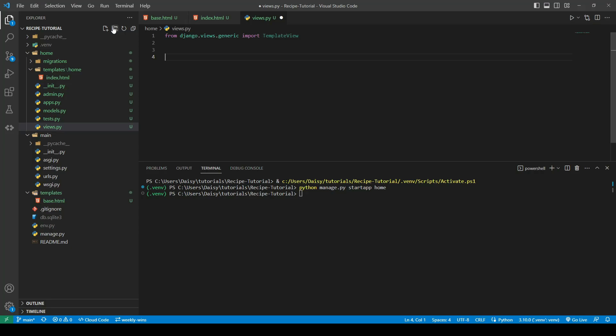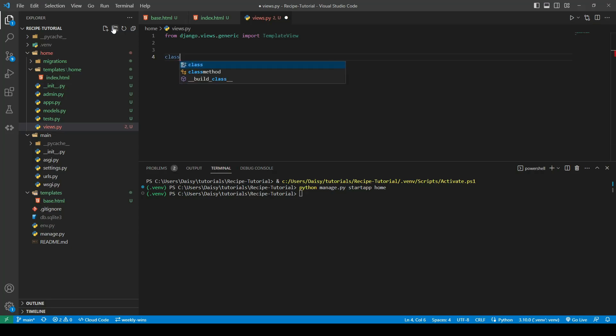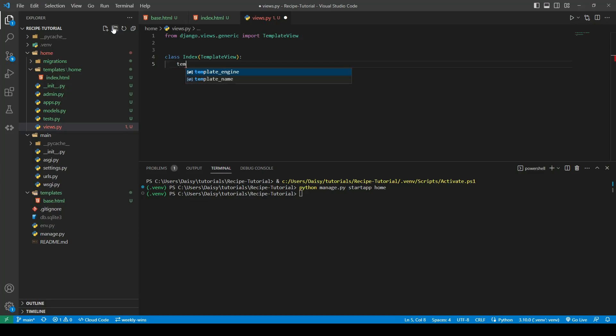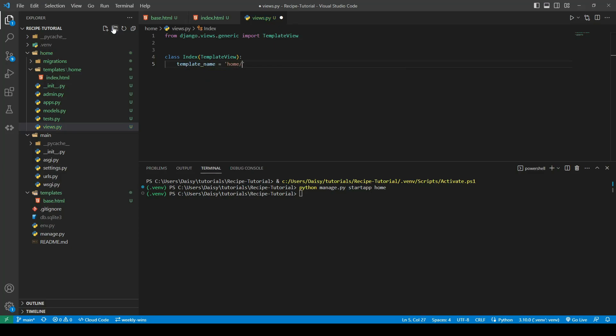So we'll go ahead and define our class. So we're going to call this index, and we're going to pass in the template view so it knows what kind of view we're going to use. So in order for us to load that page, the only thing that we need to do here is specify the template name that we want it to load. So we can say template name is equal to home index.html. So we're using home because it's within our home app, and index.html because it's the file name.